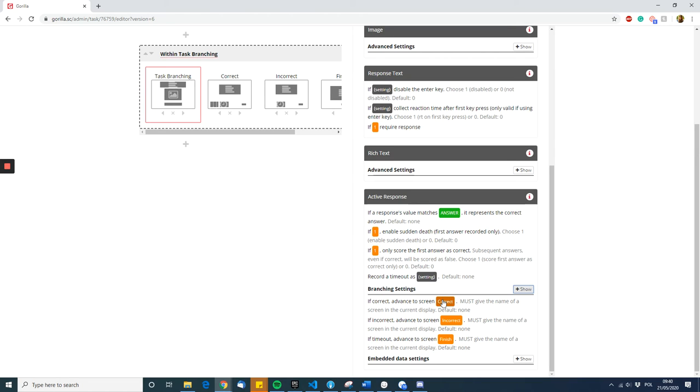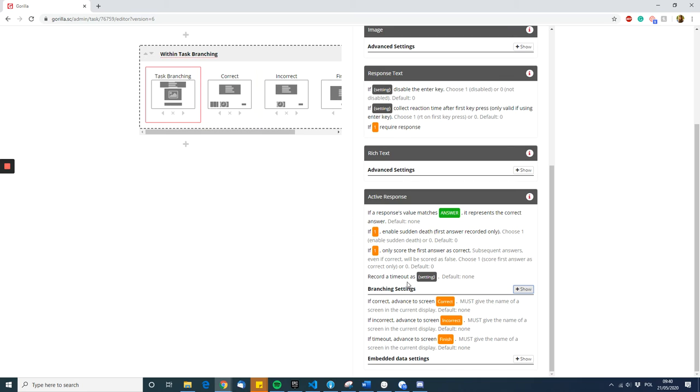You put the name of the screen—so if correct, advance to the screen correct. I've named it correct. You have to be careful here because it's sensitive to upper and lowercase and exact spelling. You just need to make sure that you put the name of the screen and that it's written exactly the same.